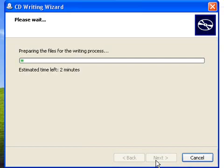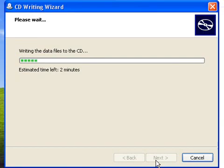Now, it's a good idea not to do anything while this is going on, because if the flow of information to the CD is interrupted, it can actually disrupt the whole process, and you need to start again.